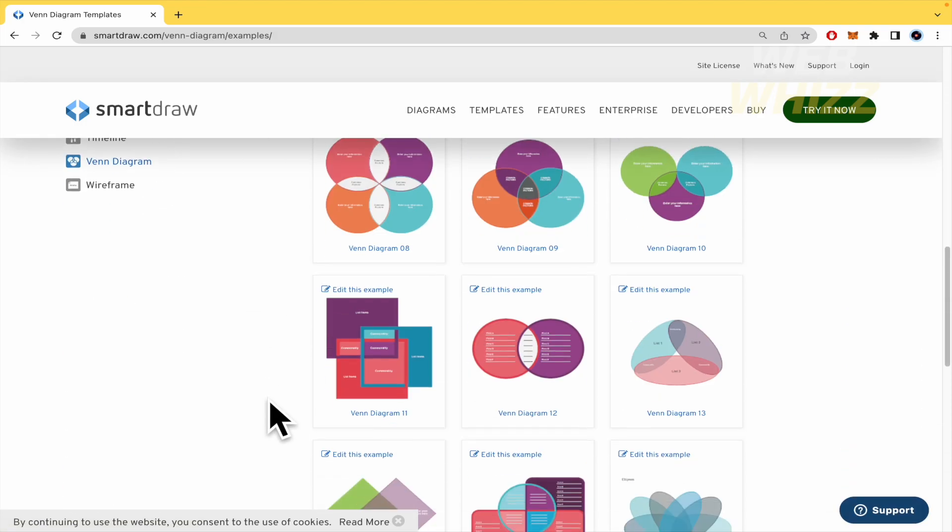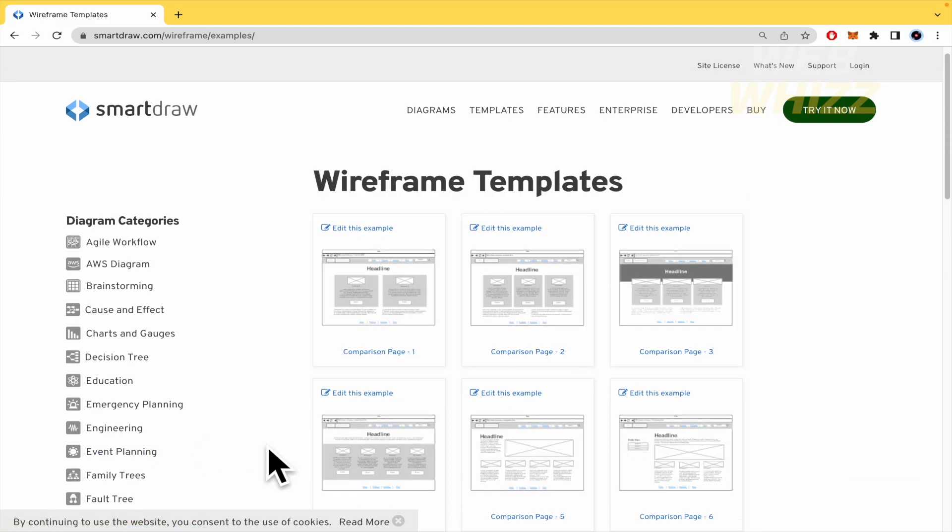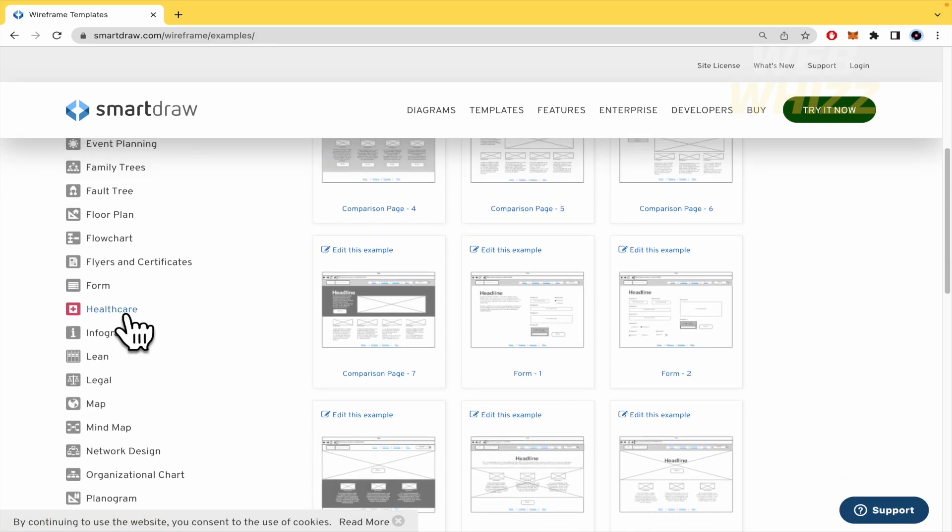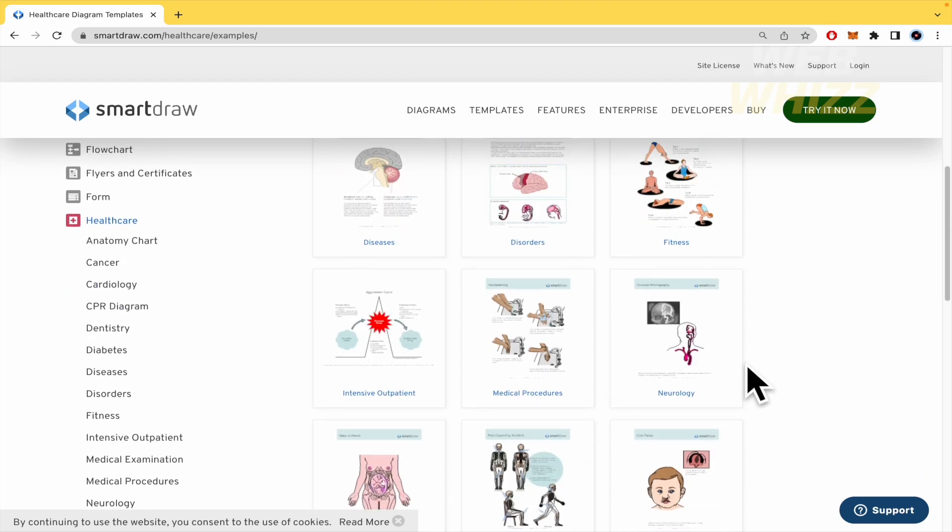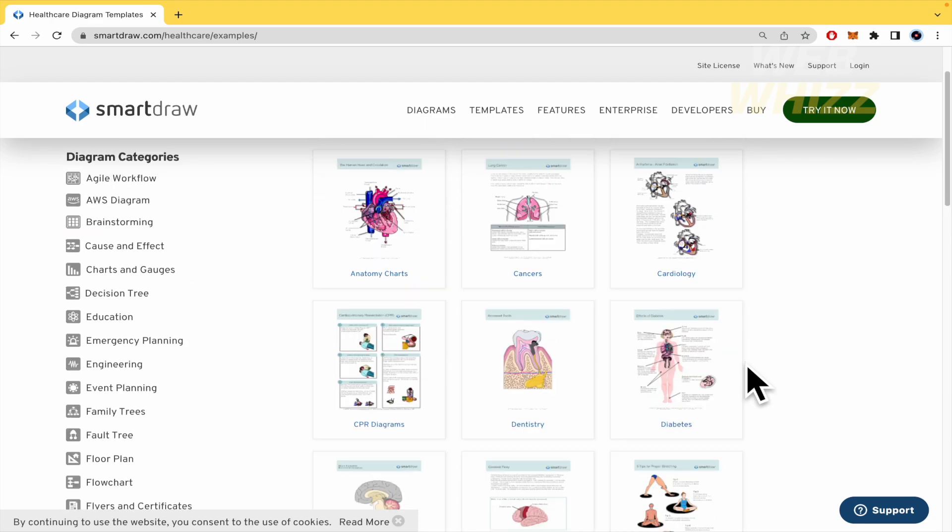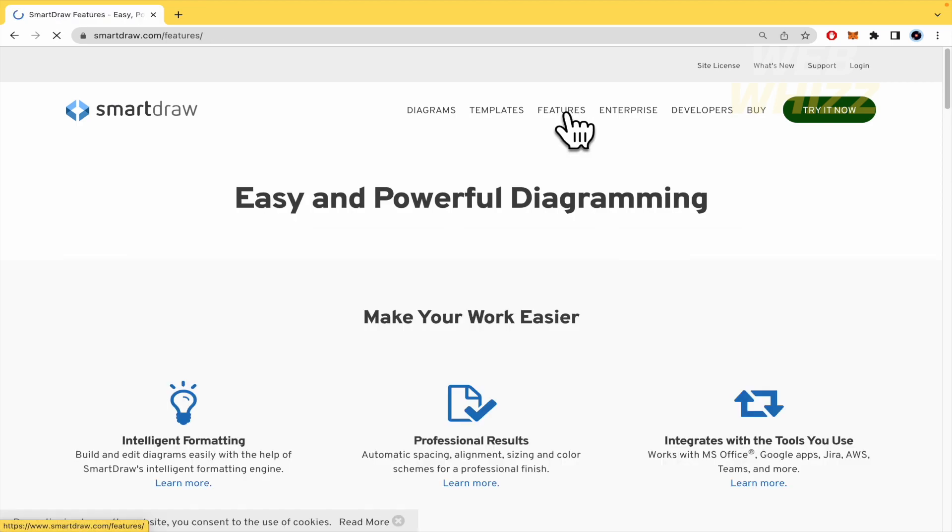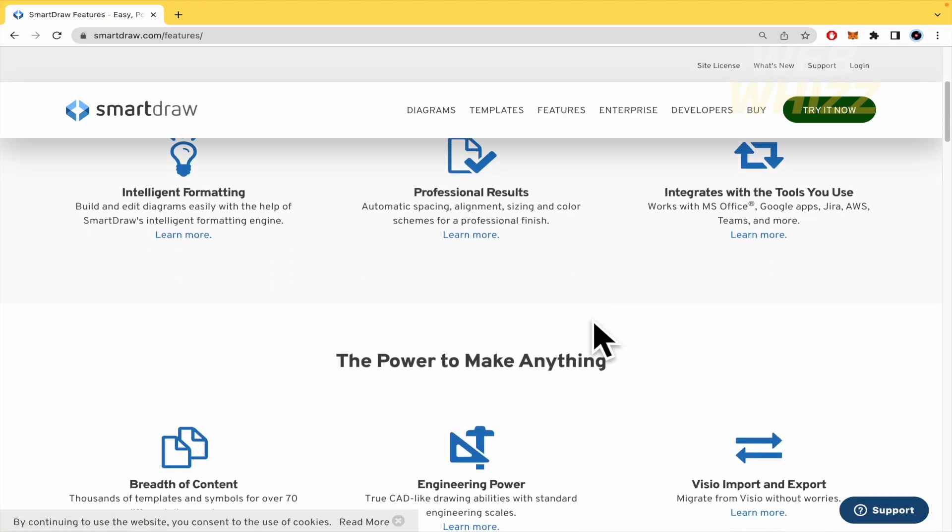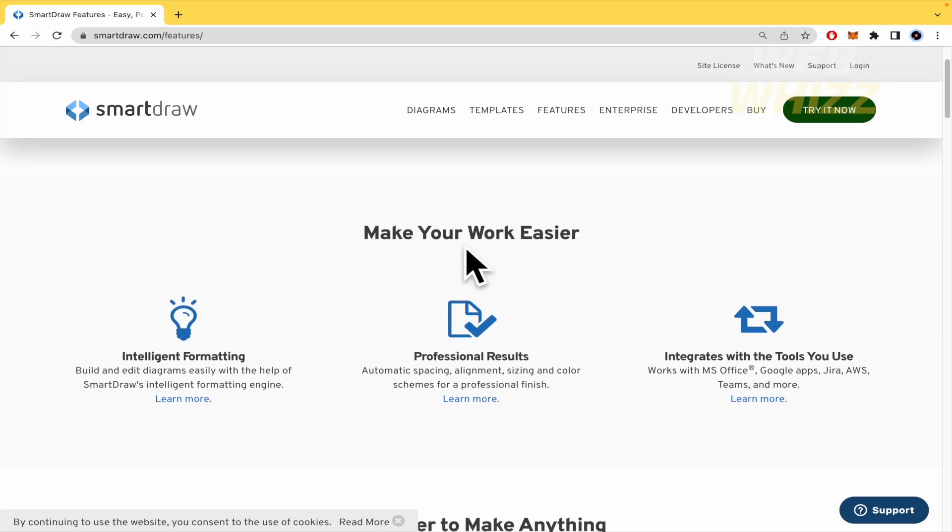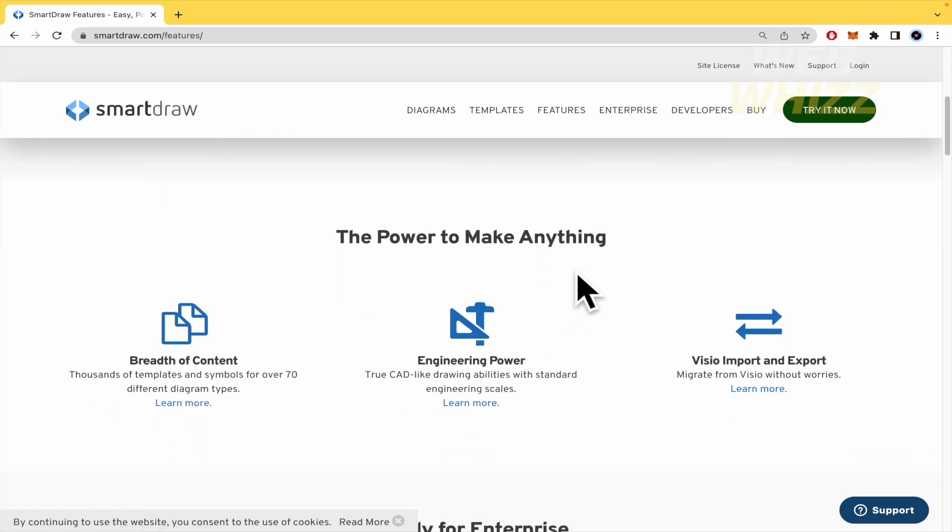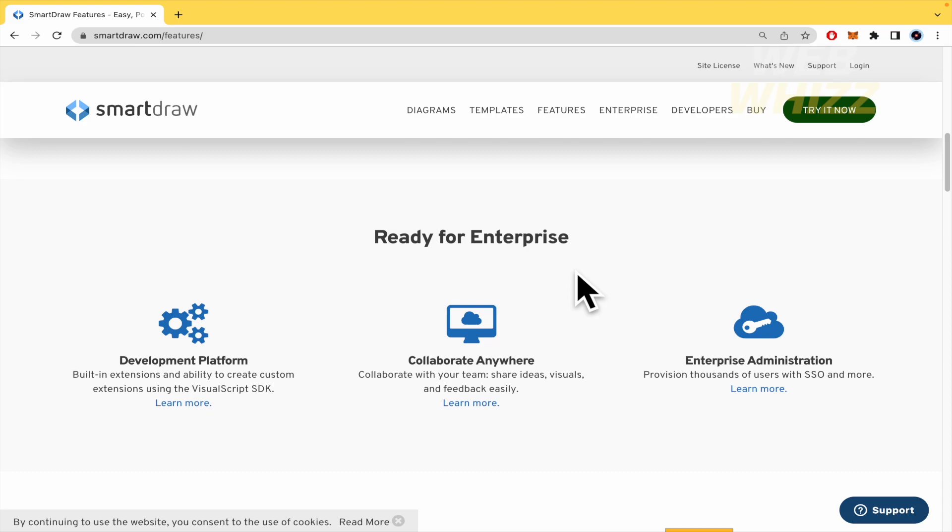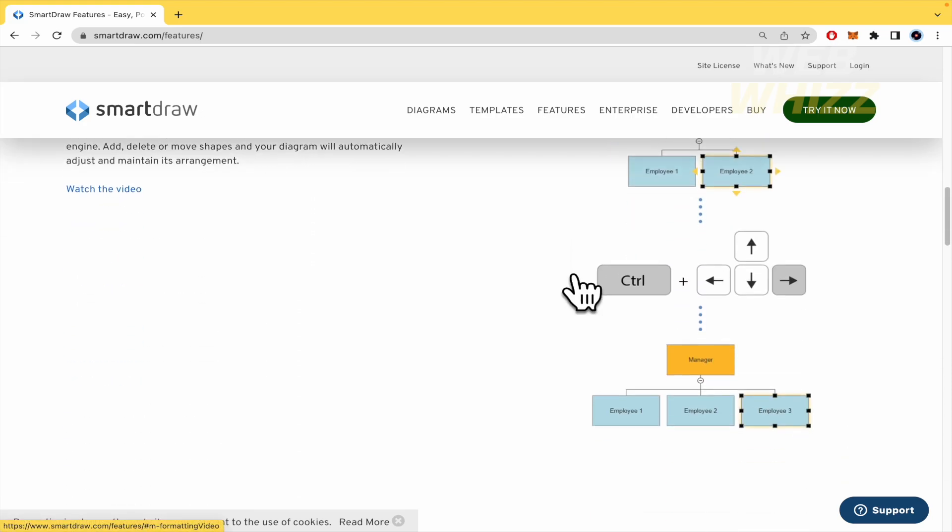This could be really cool. For healthcare there's a lot of anatomy and so on. You can check more features here inside the website to make your work easier, to have the power to make anything you want and be ready for enterprise.